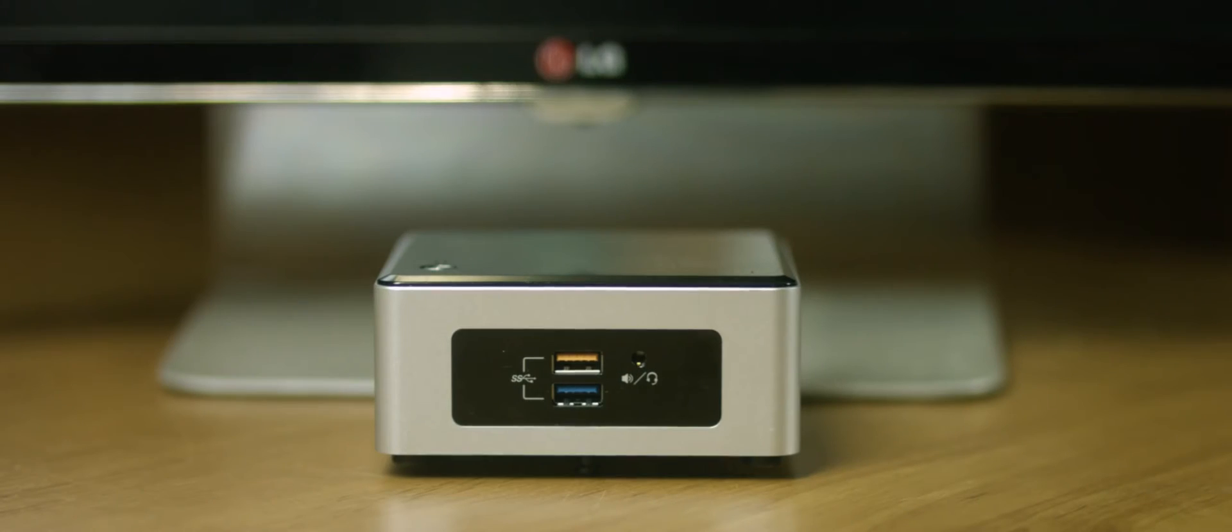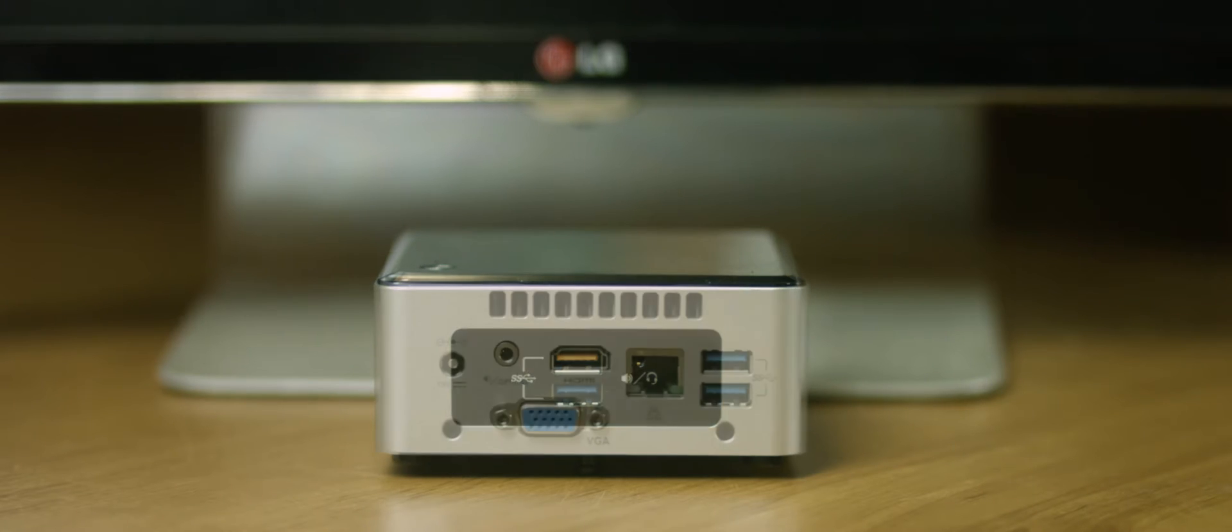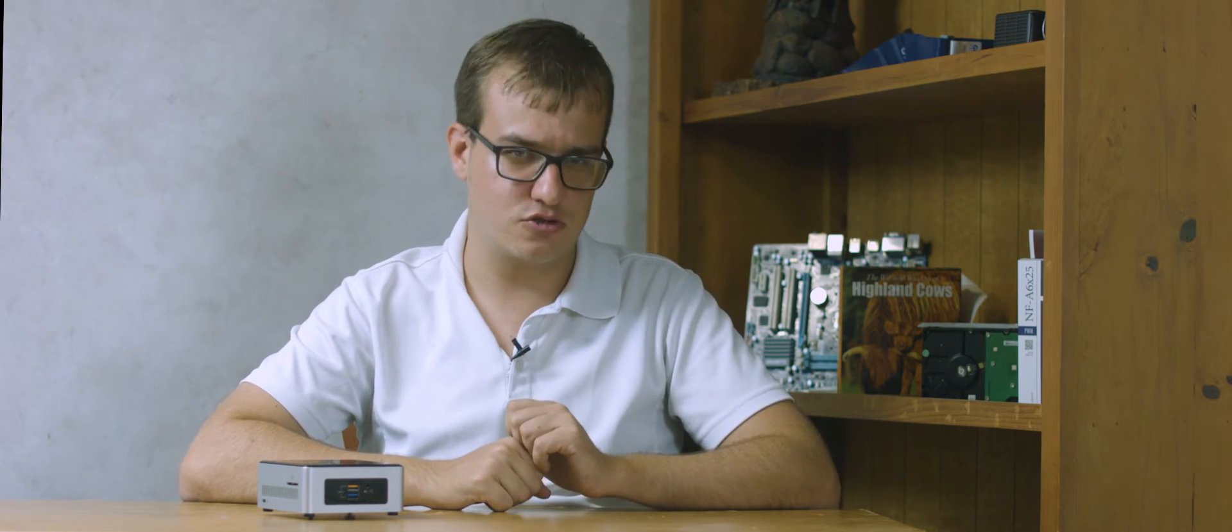The IO options are pretty good too considering the form factor. Four USB 3 ports, an SDXC card reader, HDMI and VGA out, a headphone and microphone combo jack, Bluetooth 4.0, Wi-Fi AC and Ethernet. Everything you should need for most use cases.